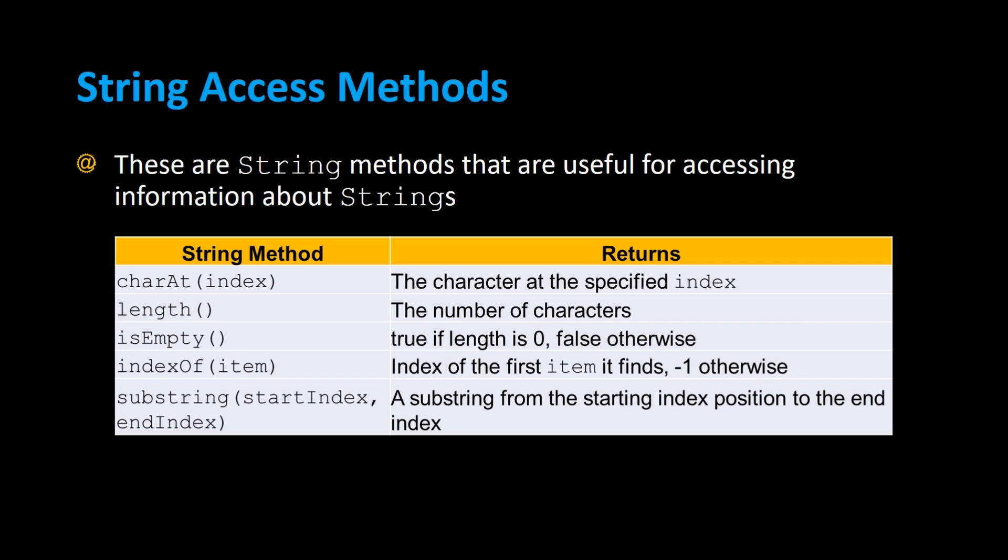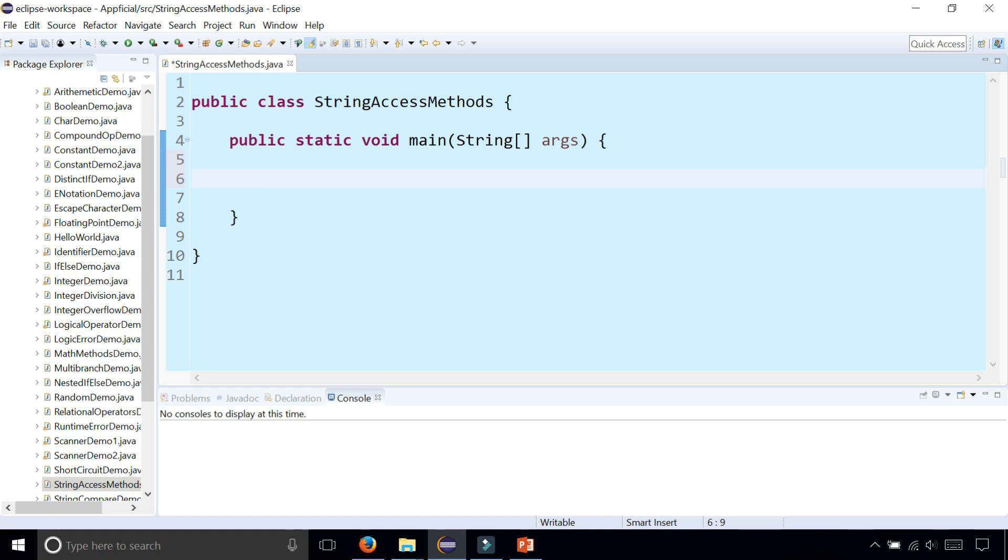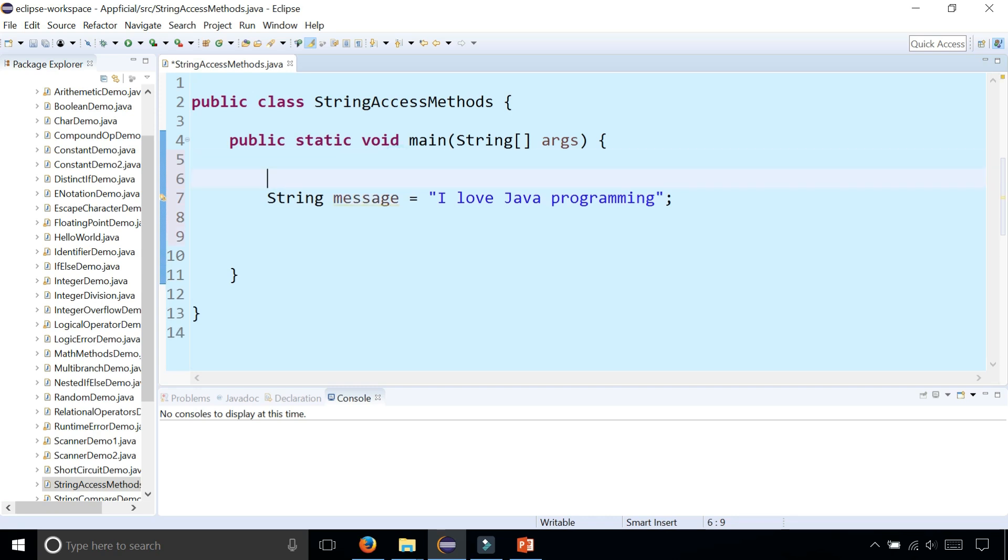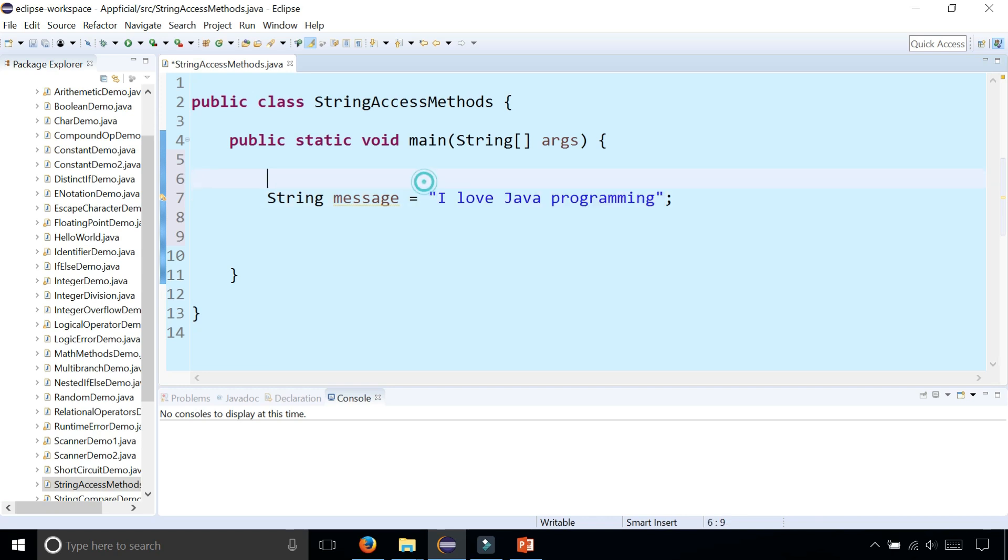Let's create a string called message and set it to 'I love Java programming'. What can we find out about this string? Before we do anything, remember that a string is a sequence of characters starting at index number zero.